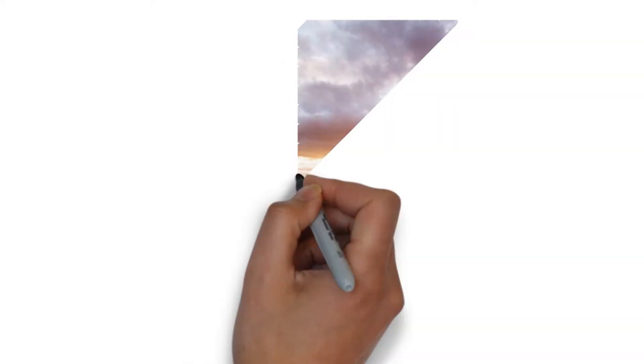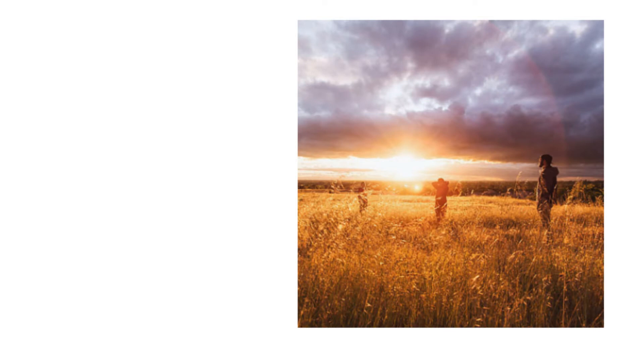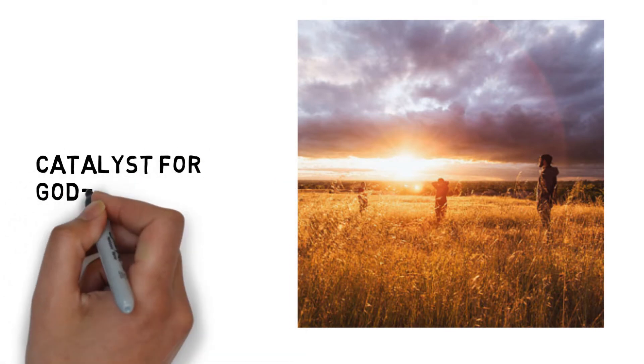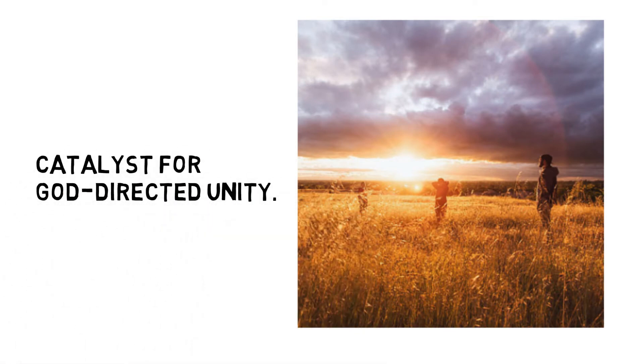Together, you can accomplish what God wants for you as a family, a small group, or as a church. It could be the catalyst or springboard that launches you into God-directed unity.